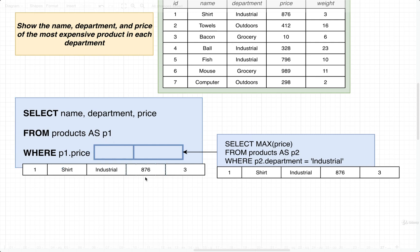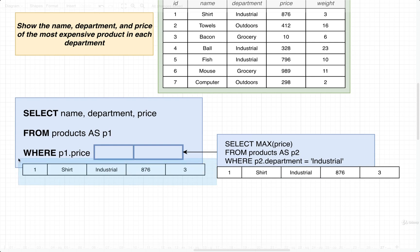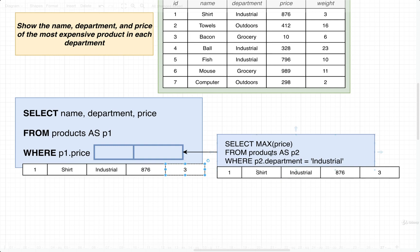Now here is the final jump — the last thing we need to understand what a correlated query is. Remember, we treat this as being like a double nested for loop. While the subquery is being executed and we are looping over rows, we still have the P1 row from the outer query available. Here's the big part: we can refer to values inside of that outer row from within the subquery. So instead of saying P2.department equals 'industrial', we could instead say P1.department.